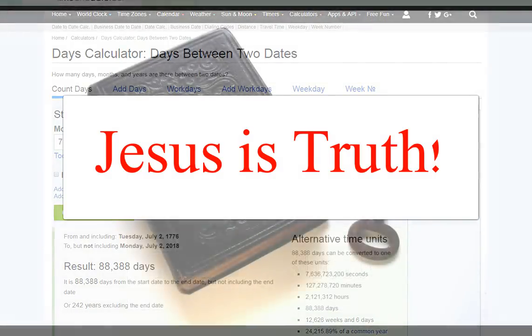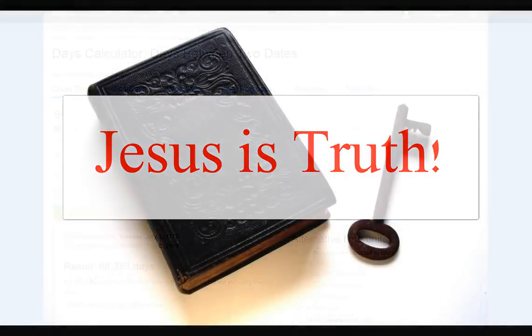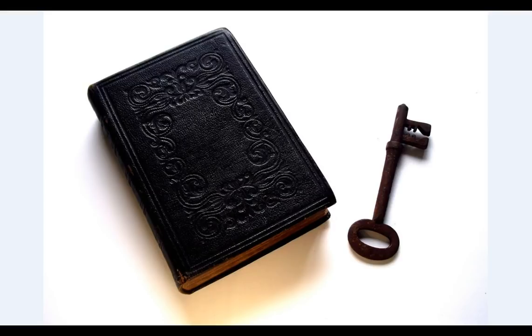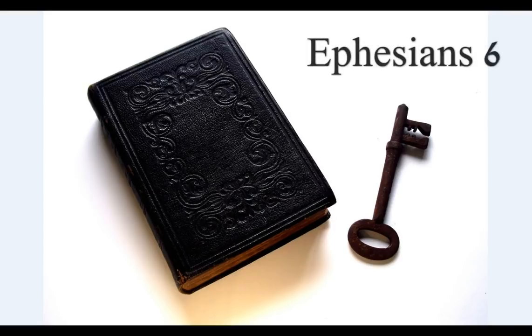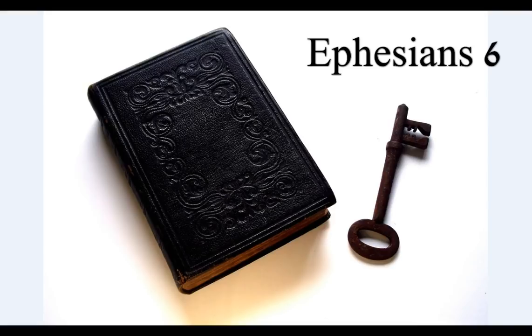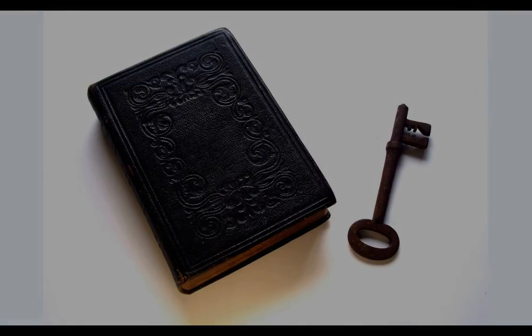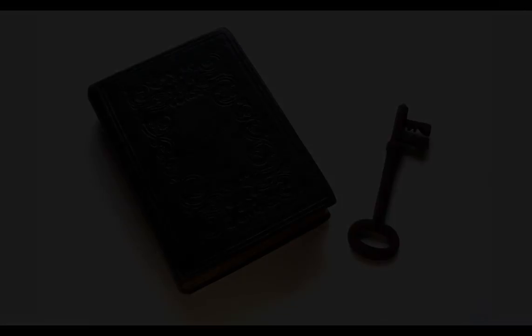Finally, my brethren. Be strong in the Lord, and in the power of his might, put on the whole armor of God, that ye may be able to stand against the wiles of the devil. For we wrestle not against flesh and blood, but against principalities, against powers, against the rulers of the darkness of this world, against spiritual wickedness in high places. Wherefore take unto you the whole armor of God.